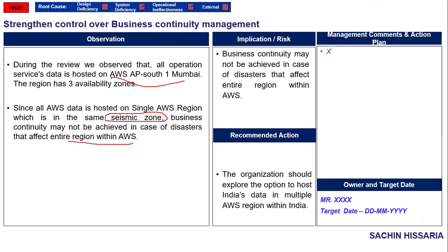The risk is that business continuity may not be achieved in case of disaster that affects the entire region. You should recommend the auditee to host their data in multiple regions instead of one region.